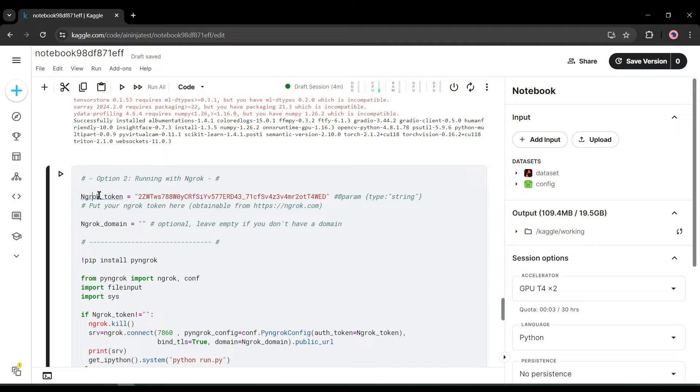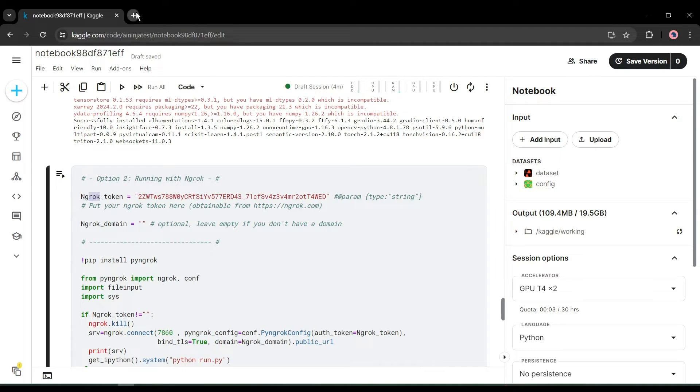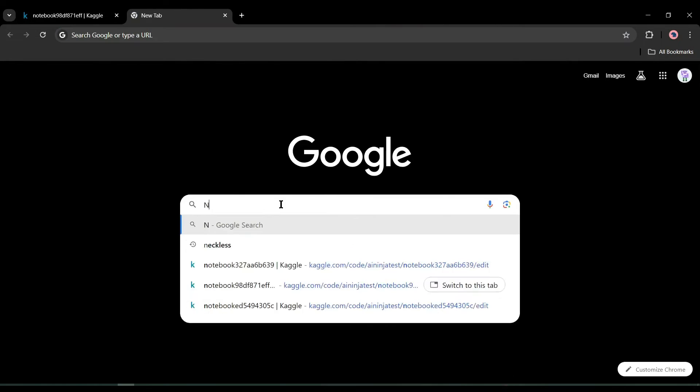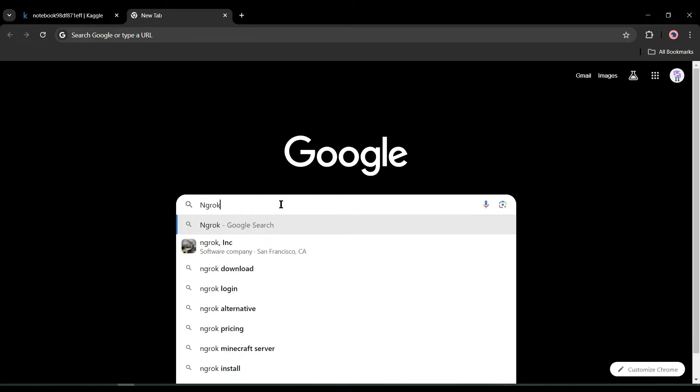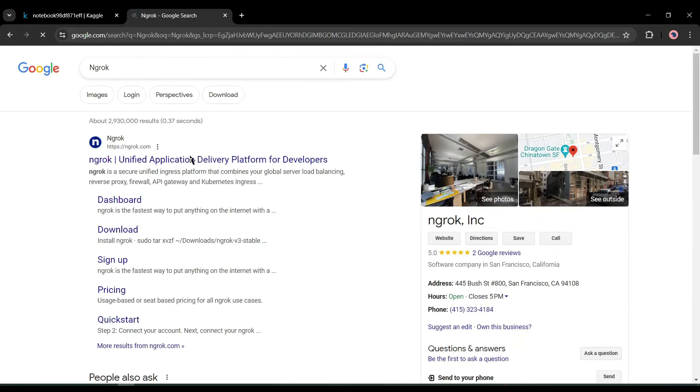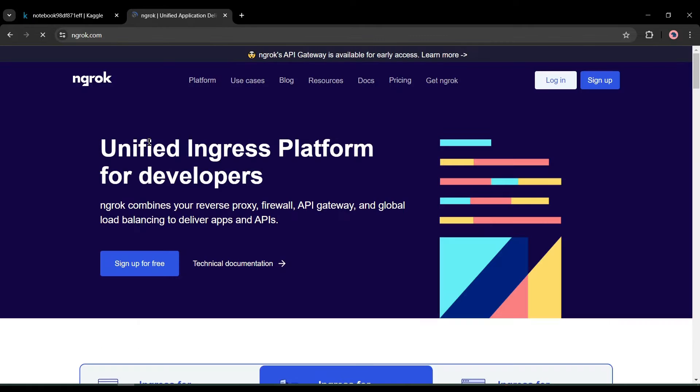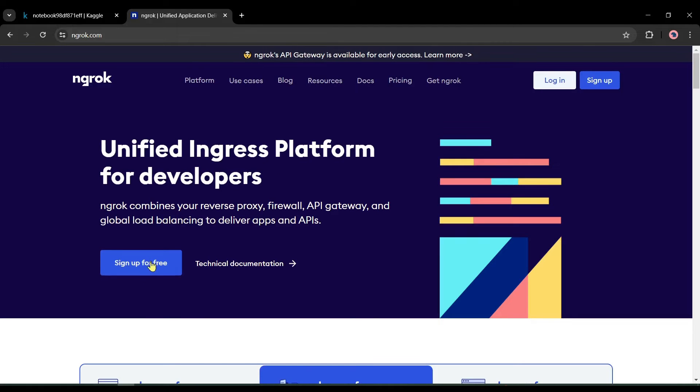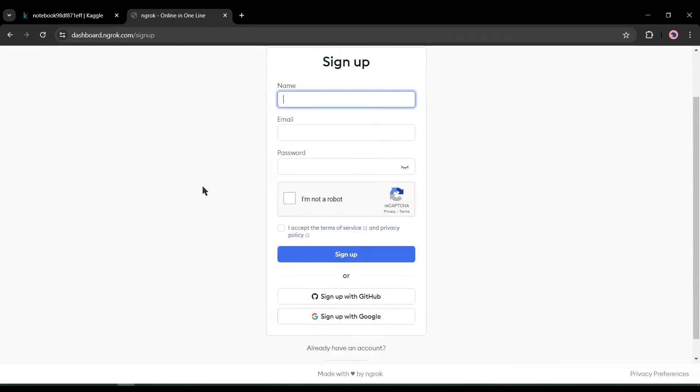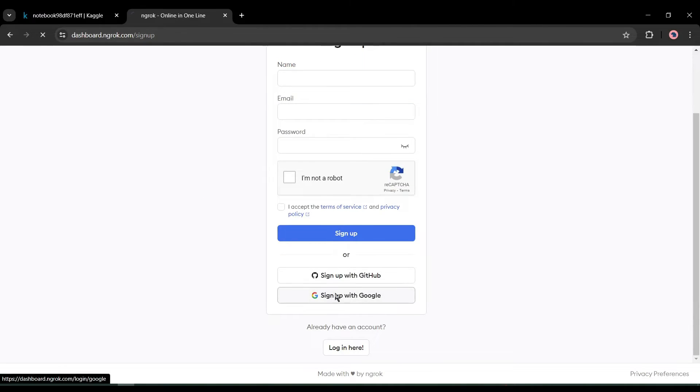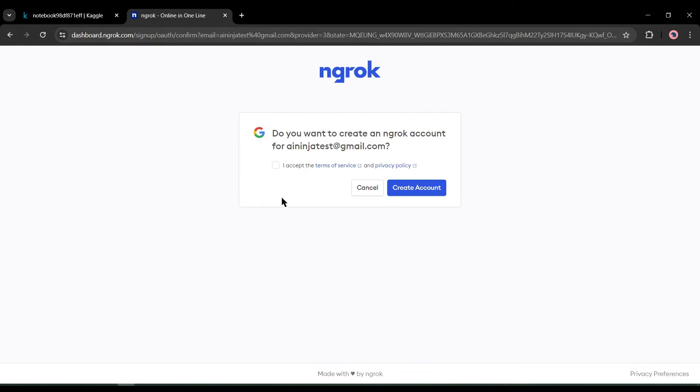To run the second cell, we need a ngrok token. To get a ngrok token, open a new tab on your browser and search for ngrok. Click on the first link. After coming to the ngrok homepage, click on sign up for free and then create an account with your Google or email account.